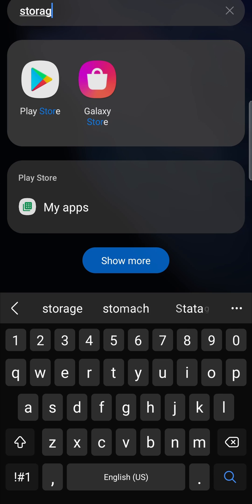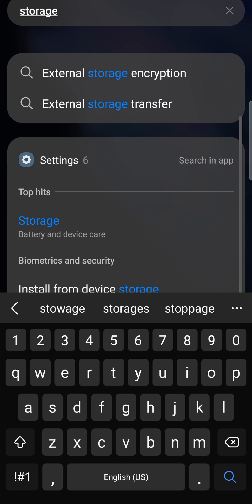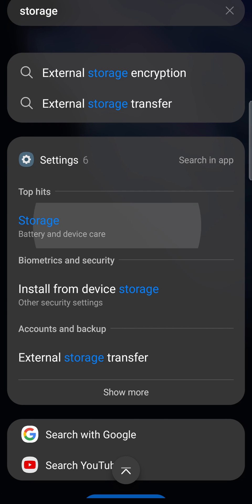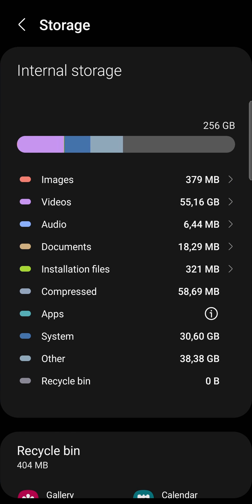phone storage, go to the settings and then tap on storage. That'll show me all my different storage. Now you'll notice here that it says Other and I have 37.99 gigabytes of other storage. Now in order to clear this